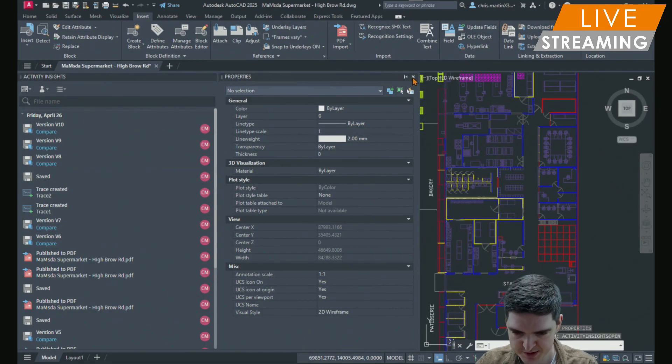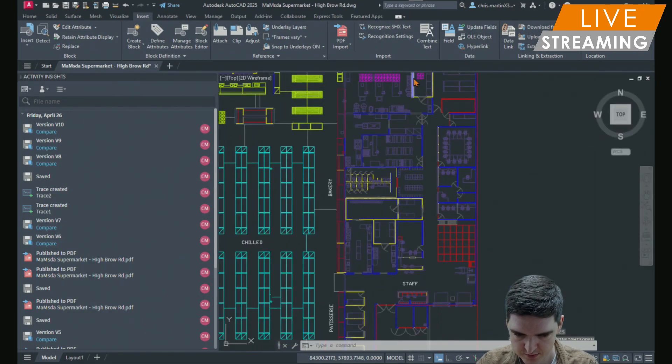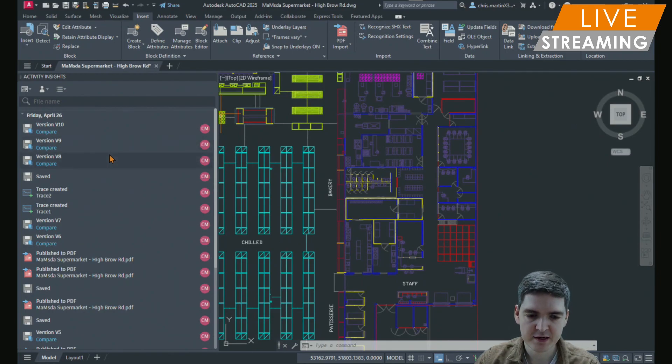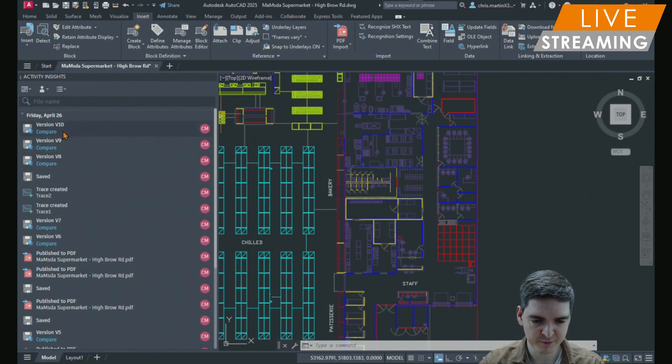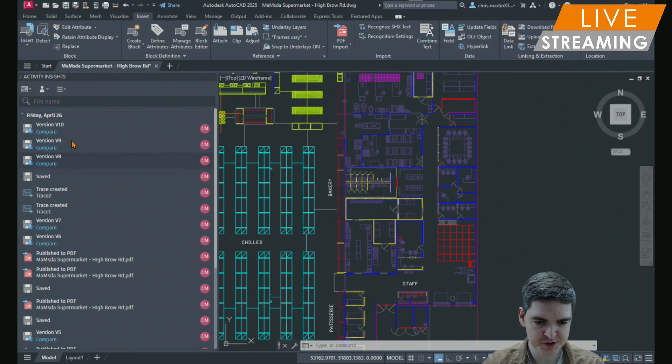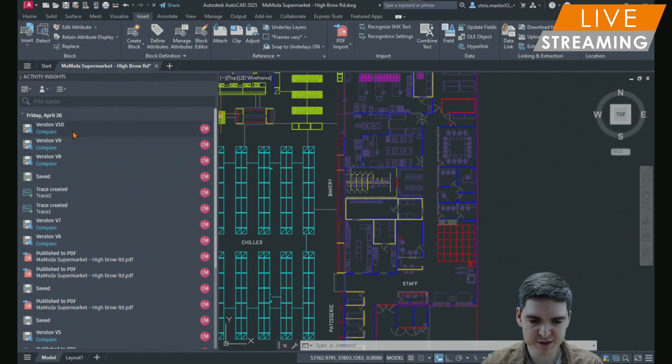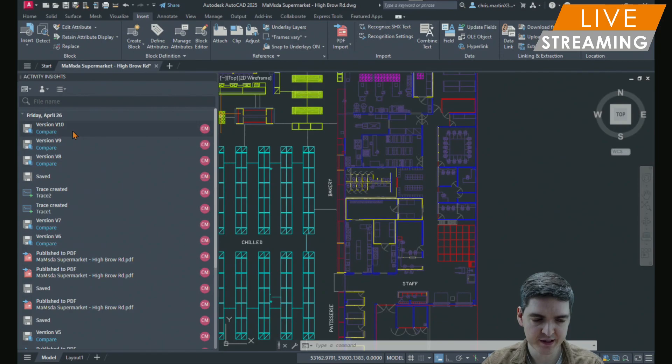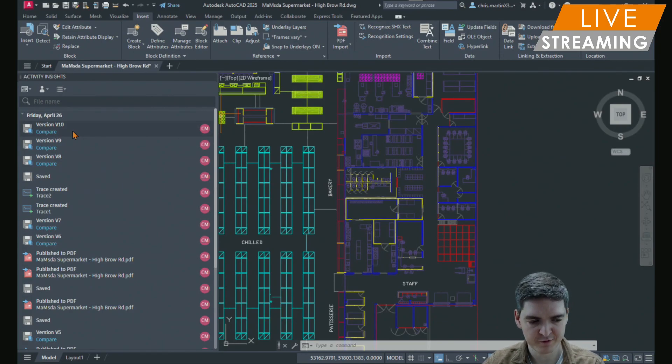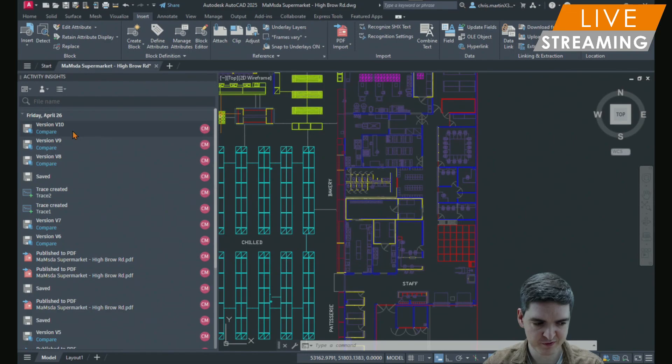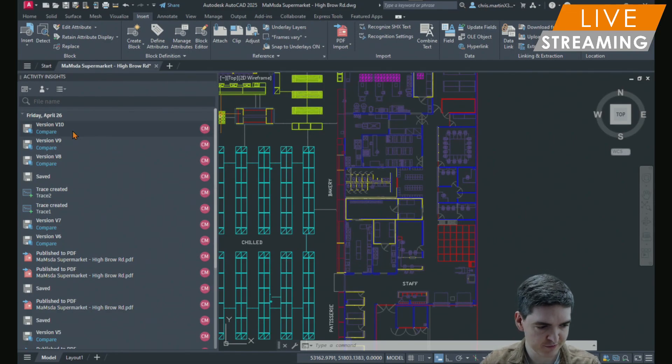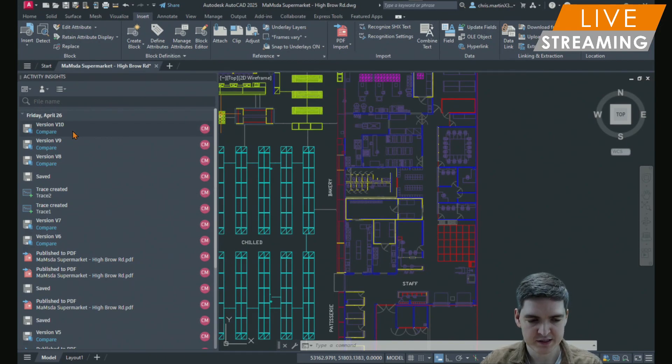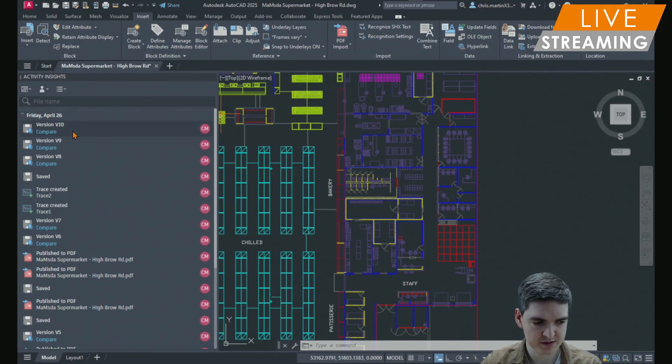Let's close the properties window. You can see we've now got information about the different versions that have been saved. So this replaces the DWG history command. When a file is saved on cloud storage provider such as Box, Google Drive, Dropbox, it appears on your activity insights.